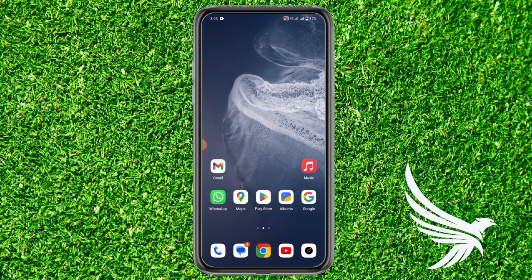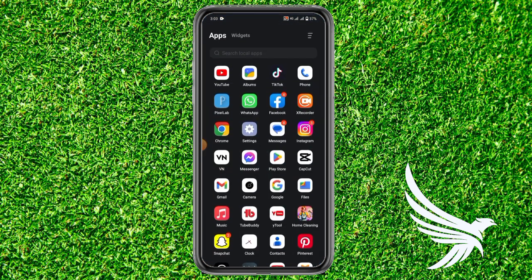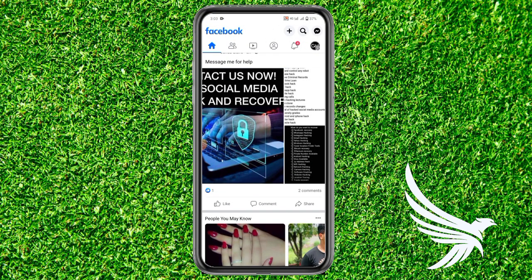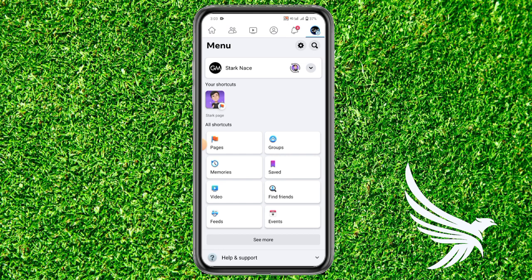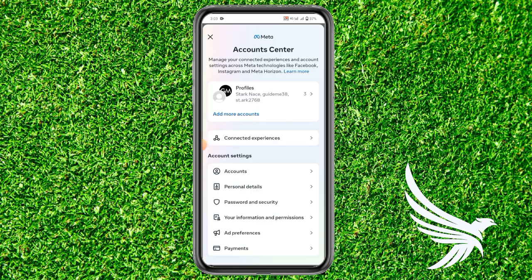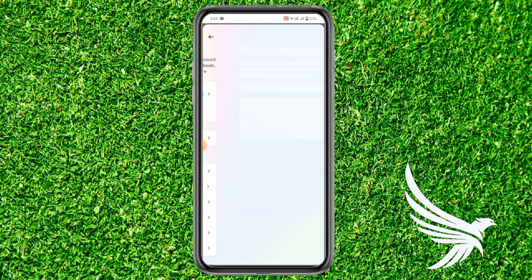Let's get started without wasting any time. First of all, open up your Facebook and then go to the menu and click on the gear icon to open up Settings and Privacy, and then go to Account Center. Here you can see the option of Personal Details — just click on it.